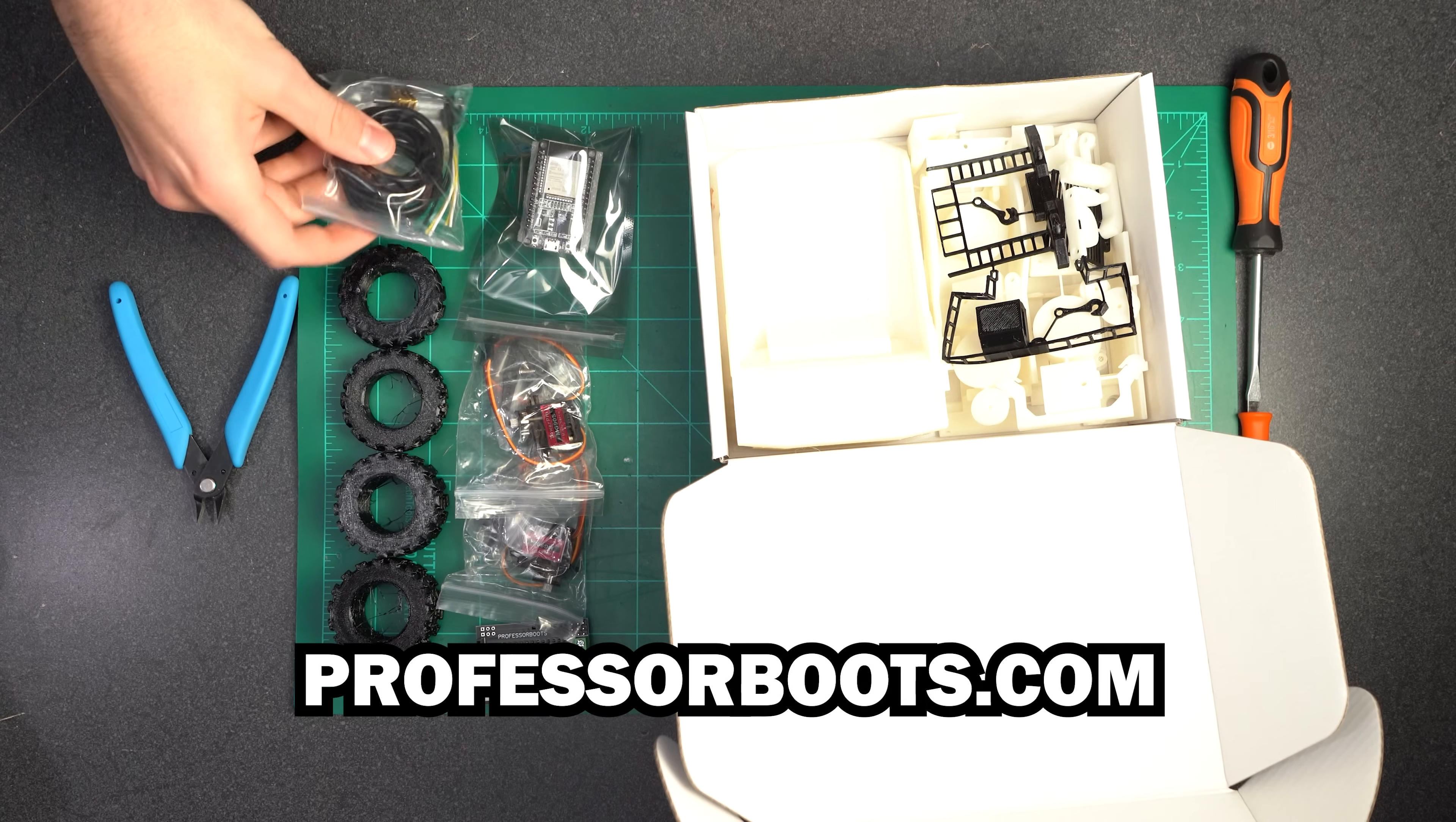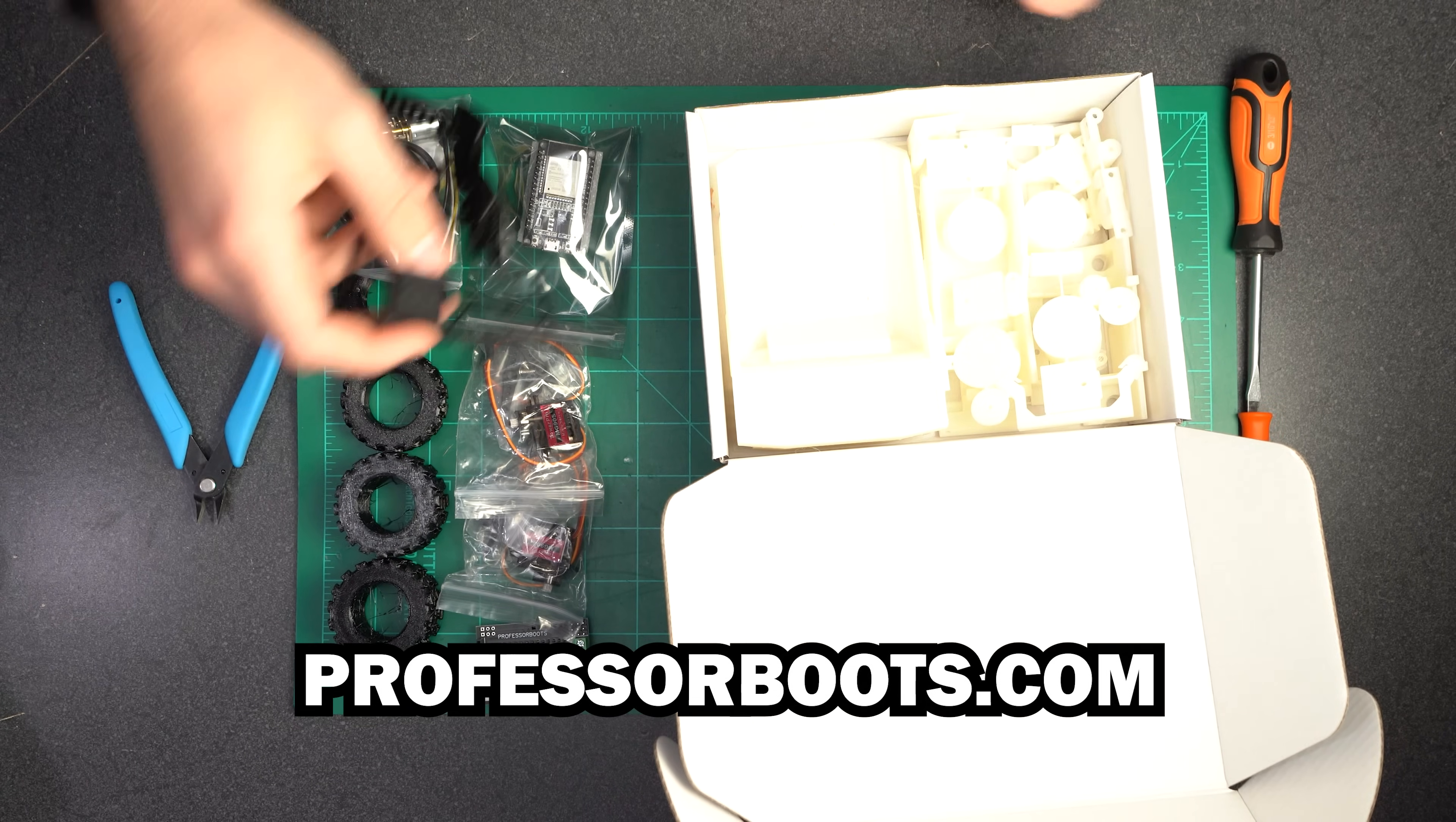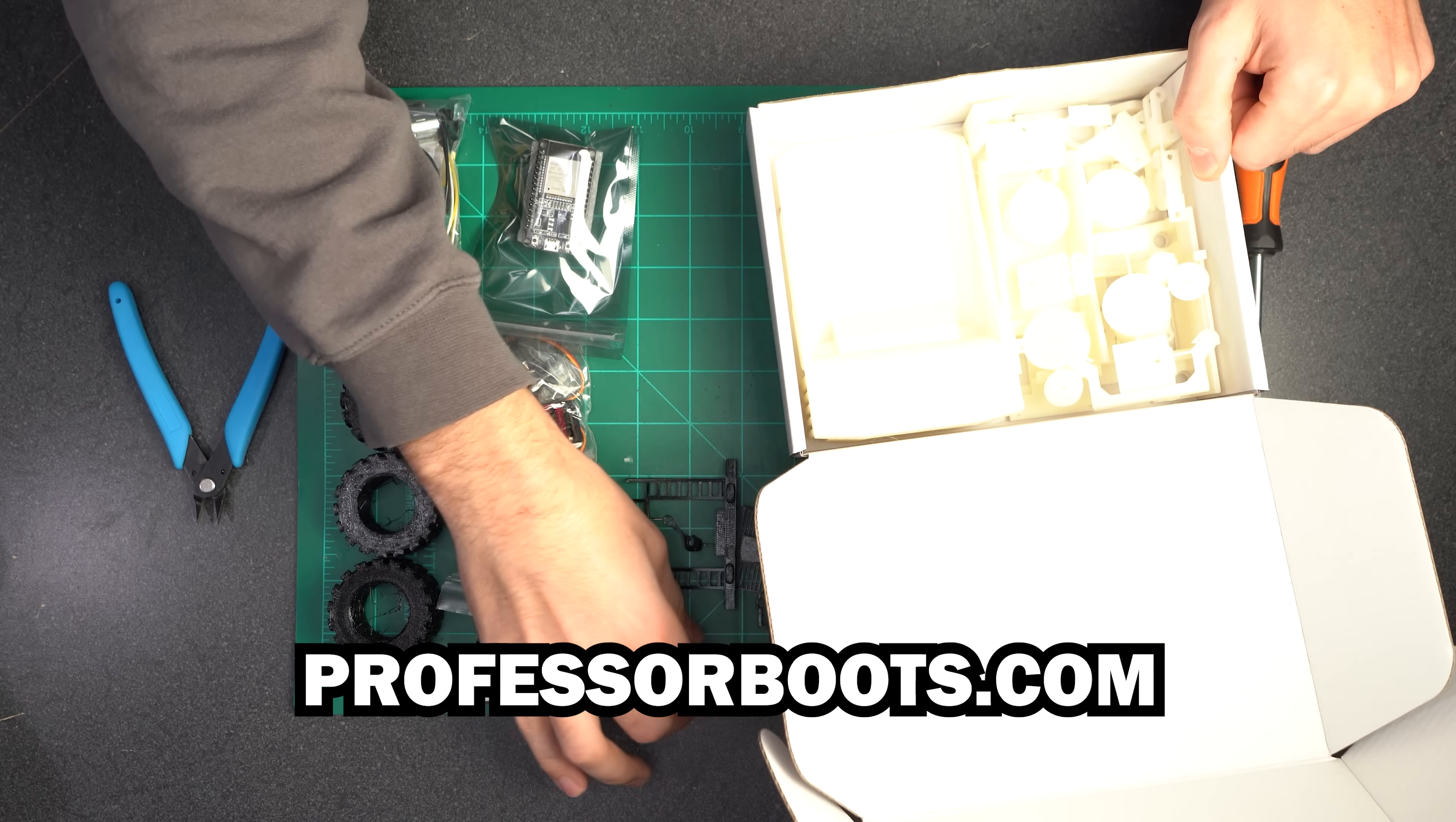Though I do understand not wanting to go out and source all of these components yourself as that can be a lot of work. So if you want to support the channel you can also pick up one of my electrical kits or a complete kit if you don't have a 3D printer. The kit comes with everything you need to put this together minus the battery which we'll talk about in a second. This is also just a great way to fund the development of these DIY 3D printed mini RC projects.